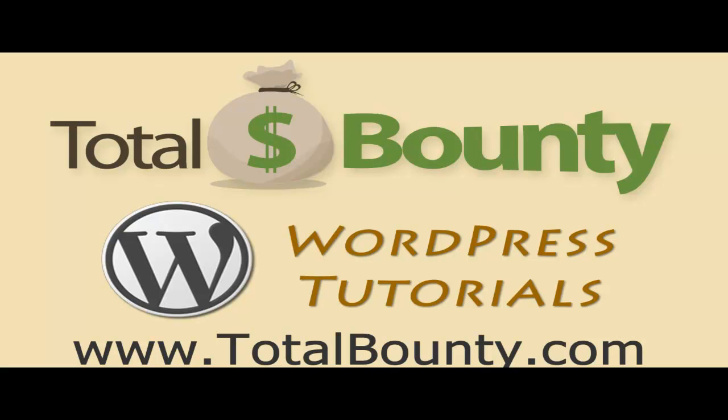Welcome to TotalBounty WordPress Video Tutorials. TotalBounty is a digital marketplace for buying and selling HTML templates, WordPress themes and plugins, and PSD files and graphics. Let's get started.